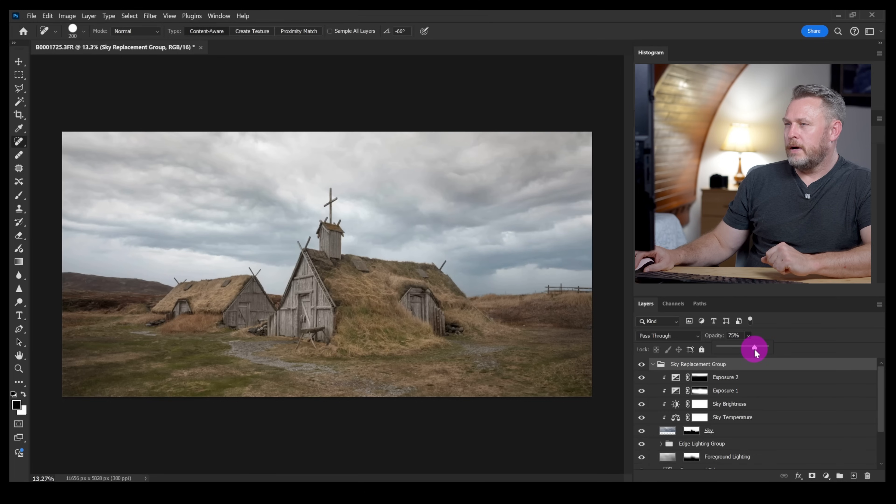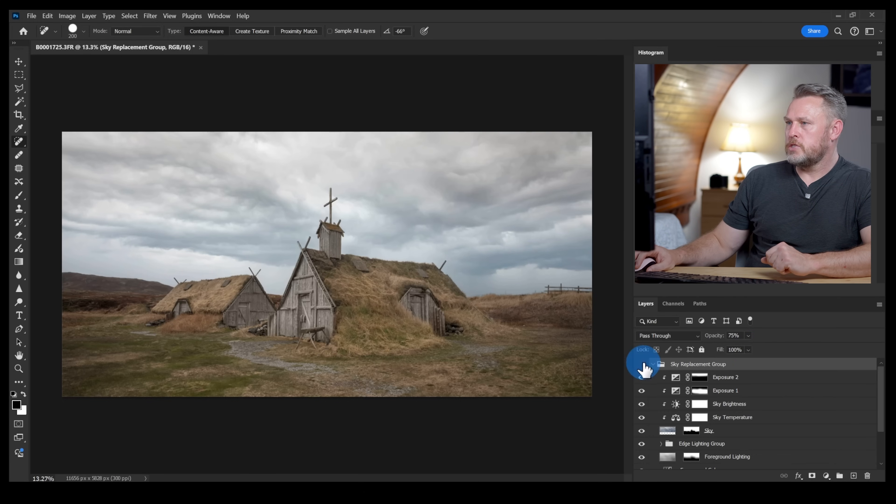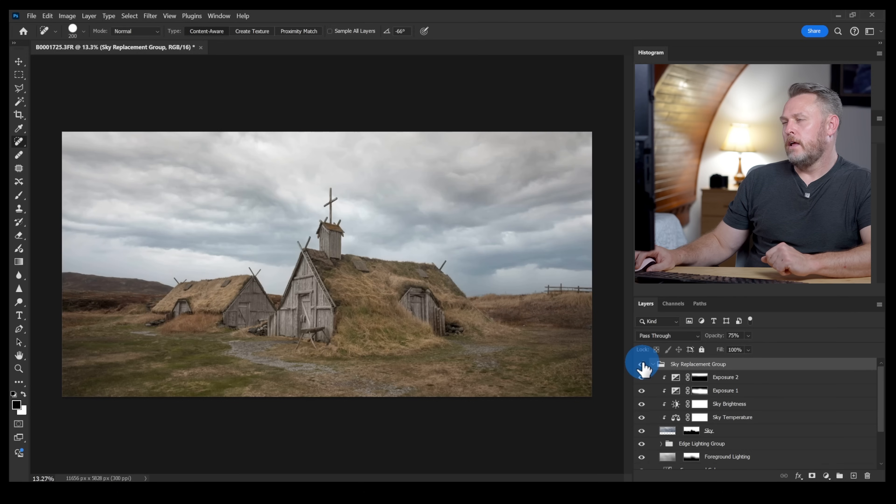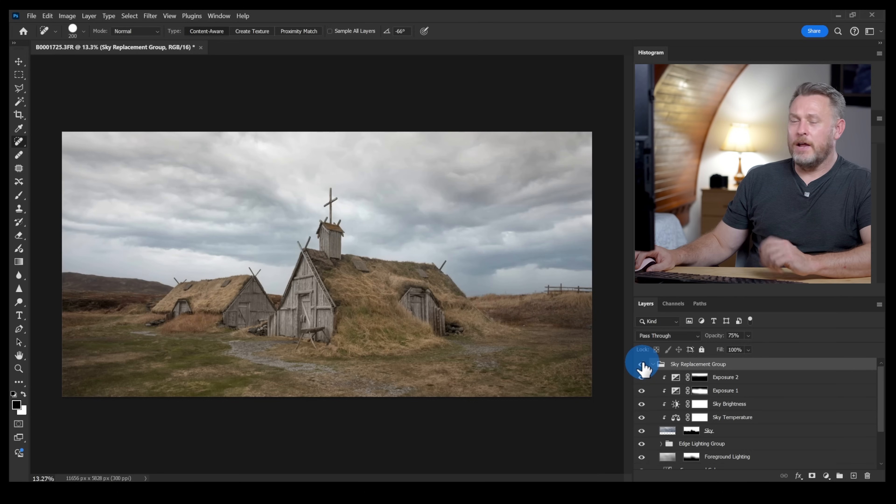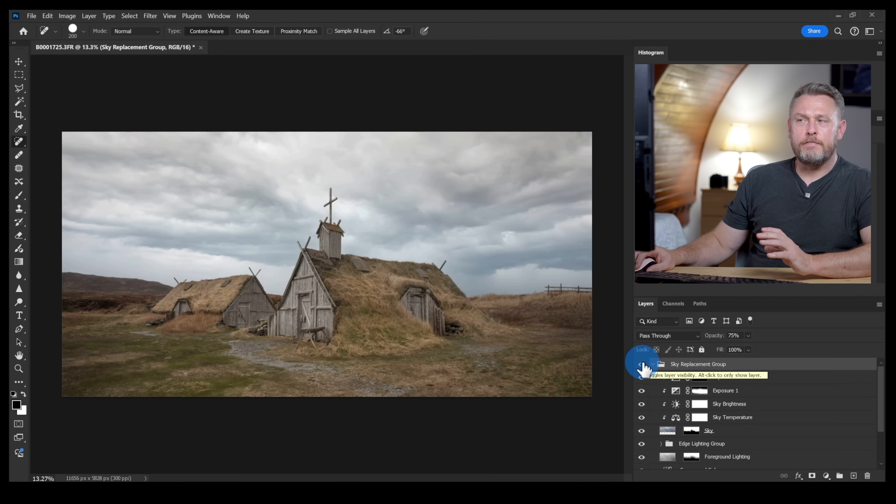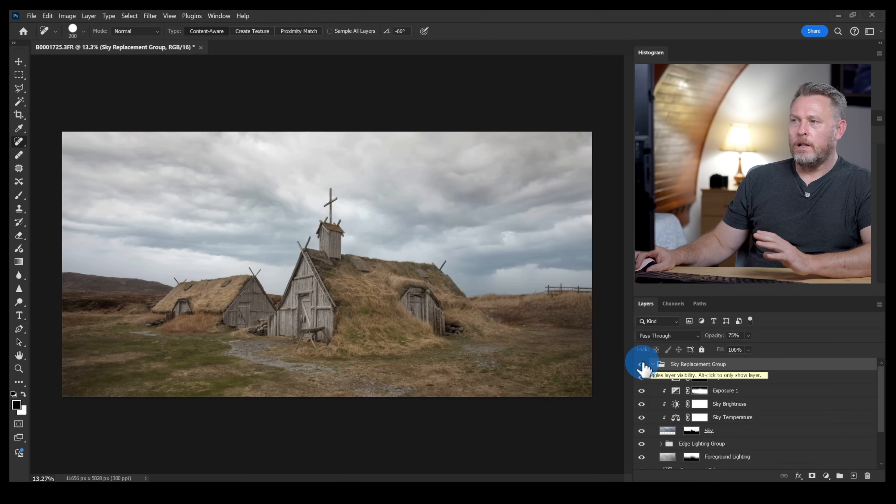And that is now looking a bit more natural. Let's switch it off and then on again, off and then on. I don't know about you but I feel like that sky replacement looks way better than the original white sky.